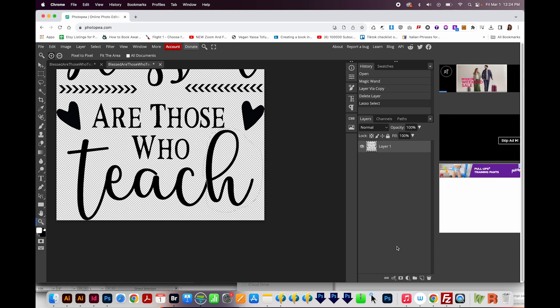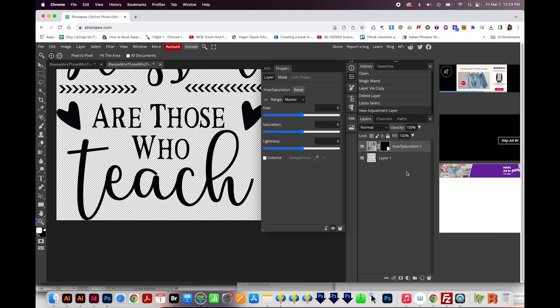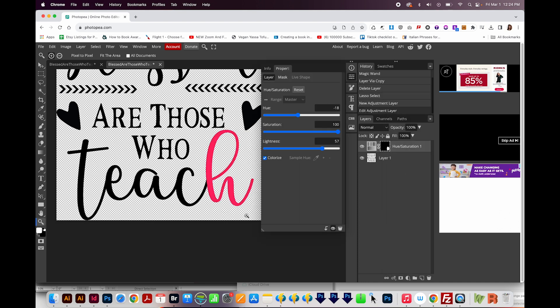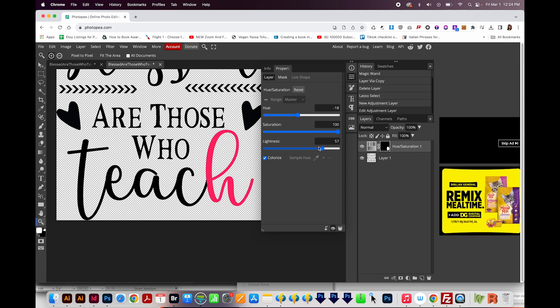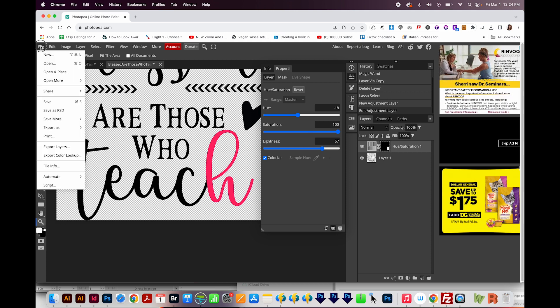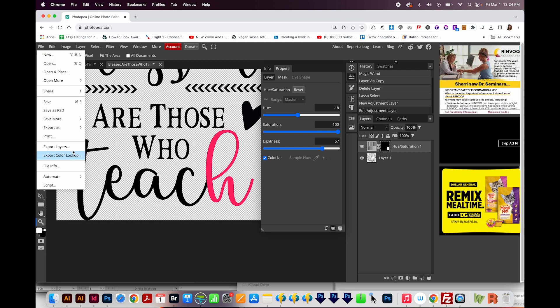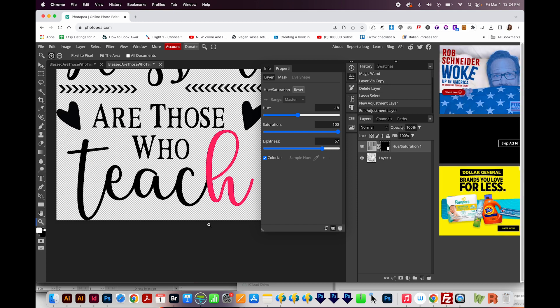Then I'll do that same process. I'll click on the Adjustment Layer button, and choose Hue Saturation. I'm going to Colorize, and now we have a different color here for just the H. We can also play with these sliders like before. And then to Export, you would just come up here to File, Export As, and we would choose PNG or any of these other files.